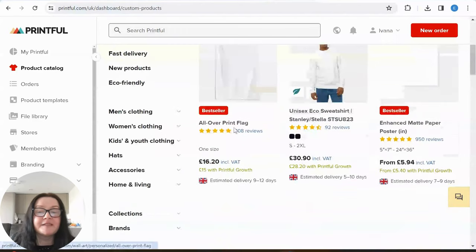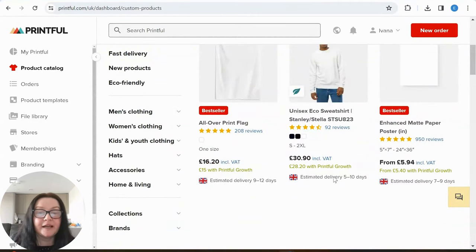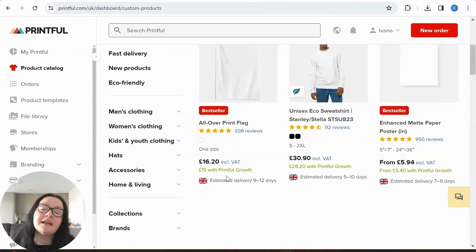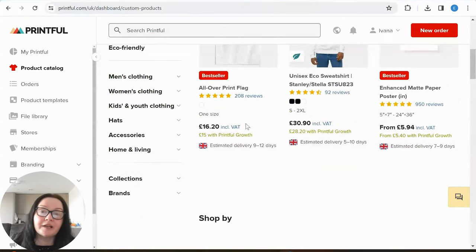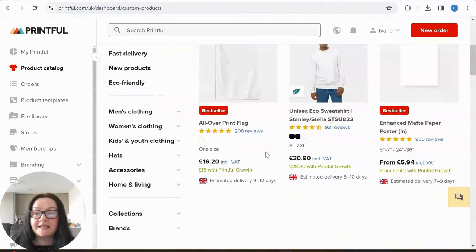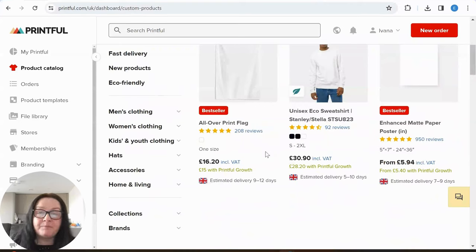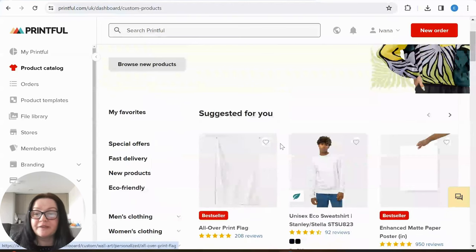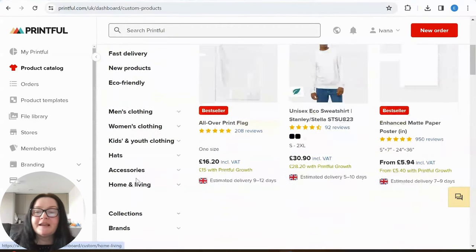Here we have the product catalog. Once you sign up it automatically knows what country you're in — I have estimated delivery for the UK of five to ten days. You can also go with products that take longer to deliver. This is not a cheap way to sell products, but for small business owners just starting out who cannot afford to buy in bulk, it avoids wastage — we don't know whether something will sell.